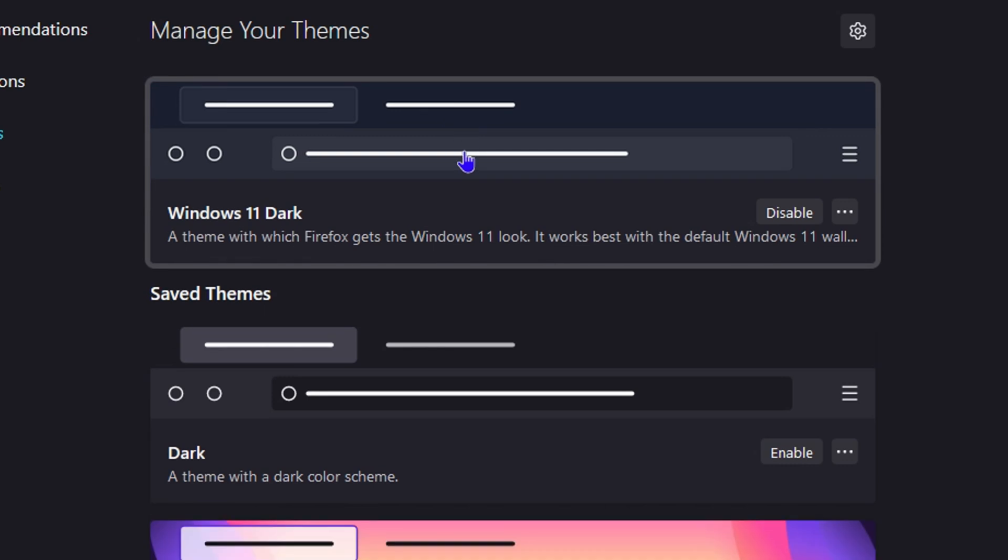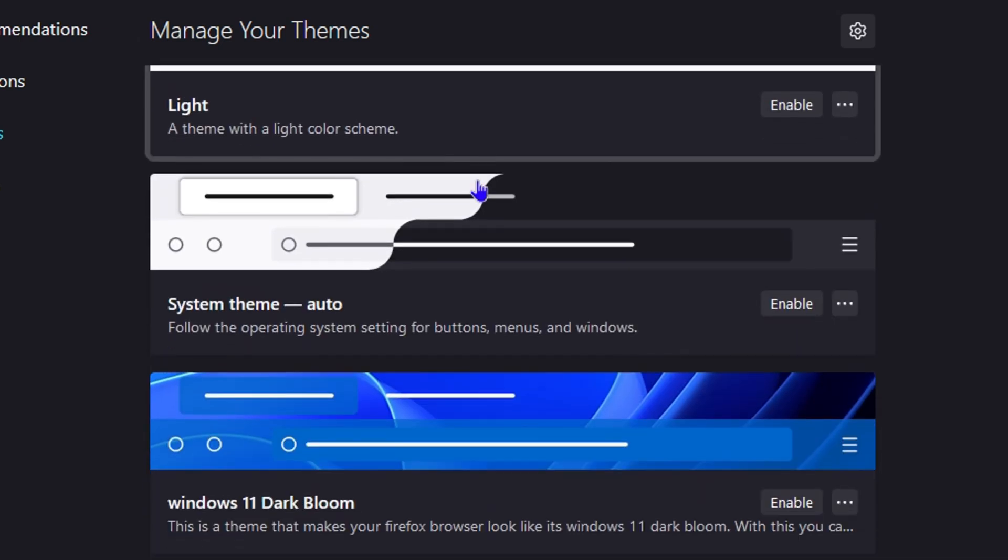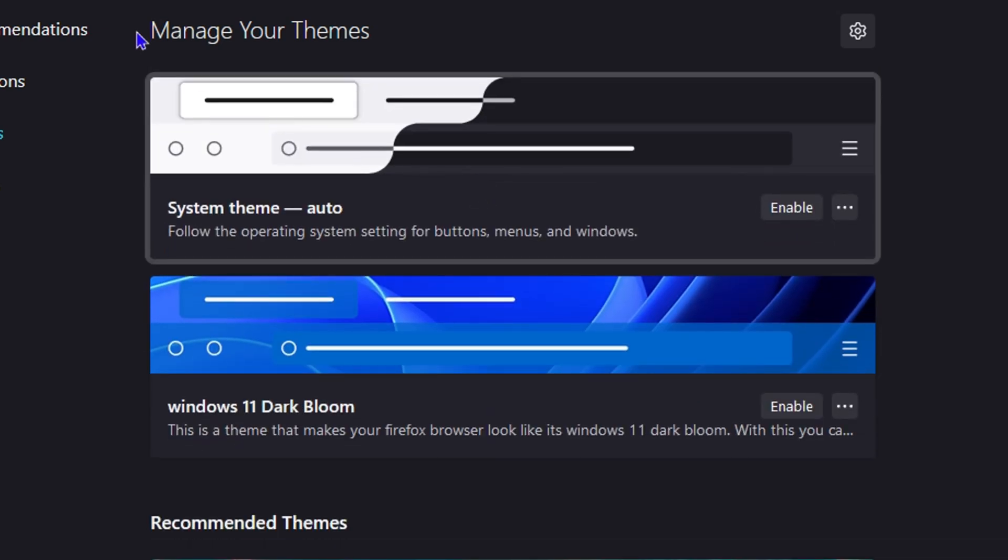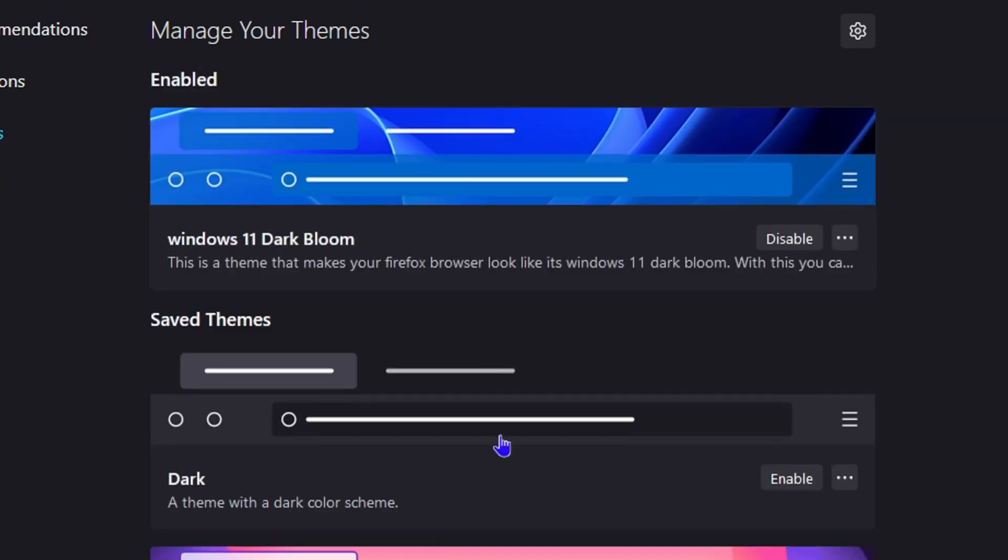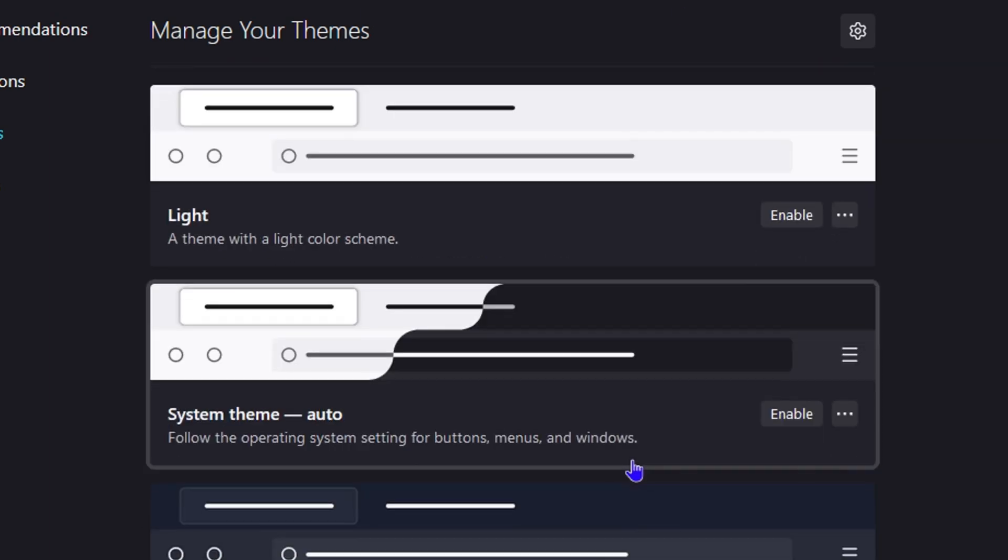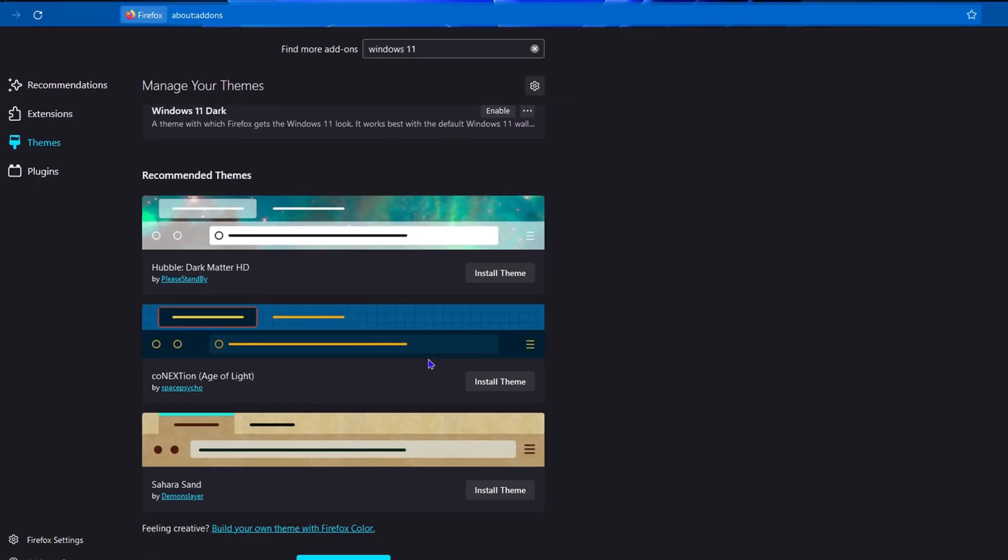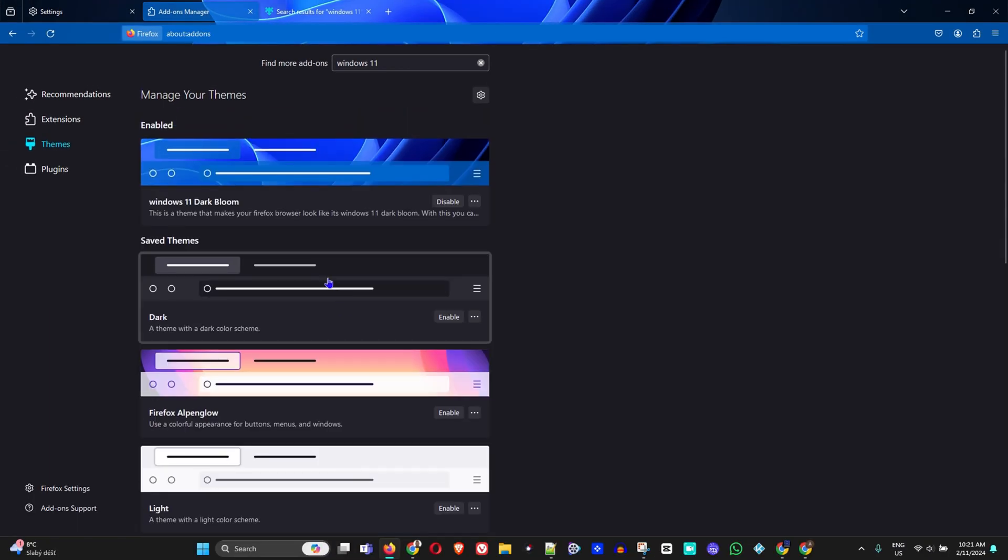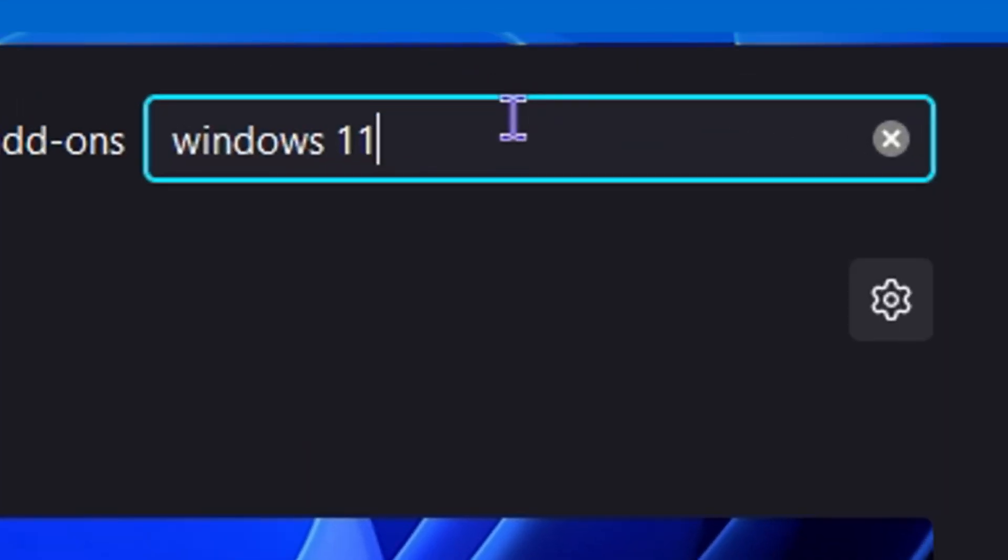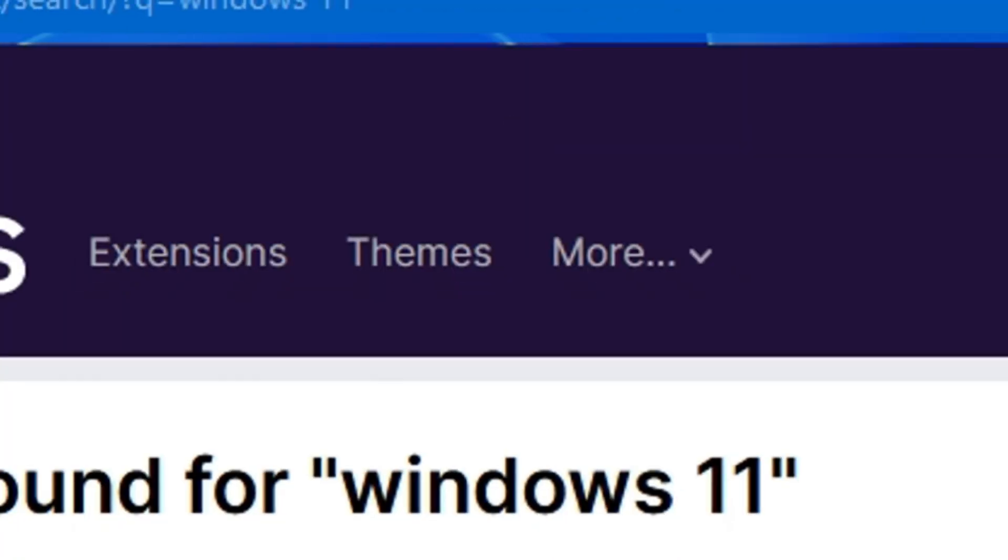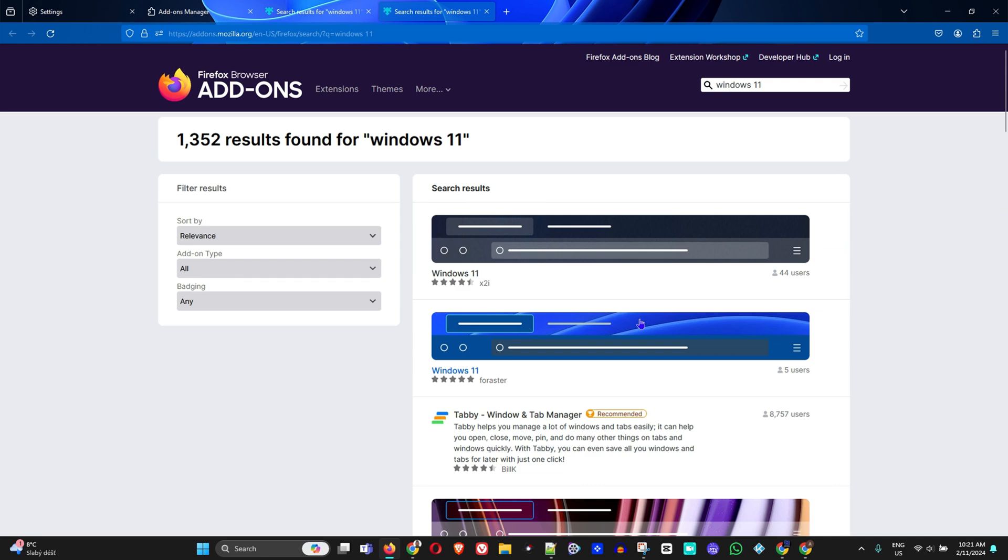Now once you install themes, you realize that you have those options here underneath your Manage Team, so you can always come here and simply click on Enable to have them enabled. Very easy and very fast. But if you want to search for something, you just need to go ahead and type it in here, for example Windows 11, and come here and you will be able to find these options.